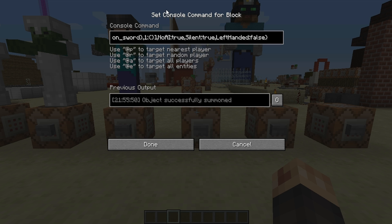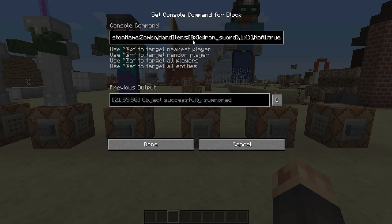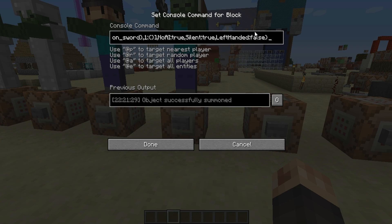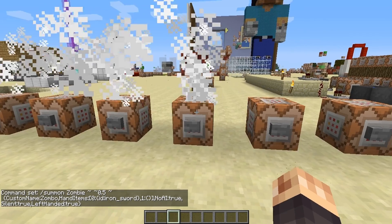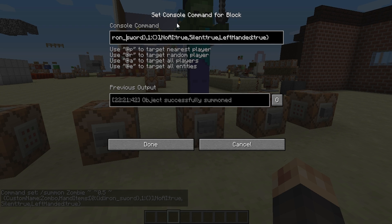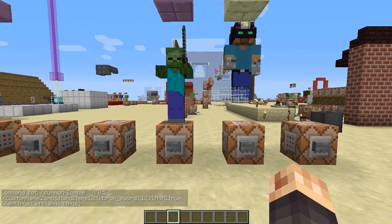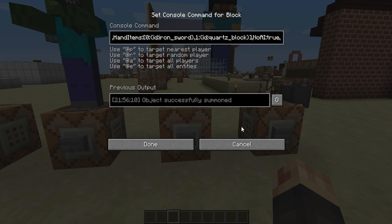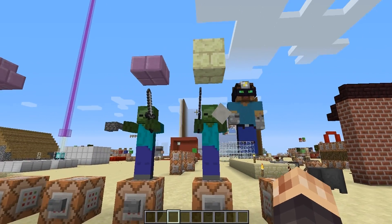We also have the HandItems tag — this is what mobs are going to hold in their hand. Slot zero is the dominant hand, and slot one is the off hand. With an iron sword in slot zero, his dominant hand is his right hand by default. But there's also the left-handed tag — if I change that to true, his dominant hand becomes the left hand. You can add two items: a sword in the dominant hand and, in slot one, the off hand, a quartz block.